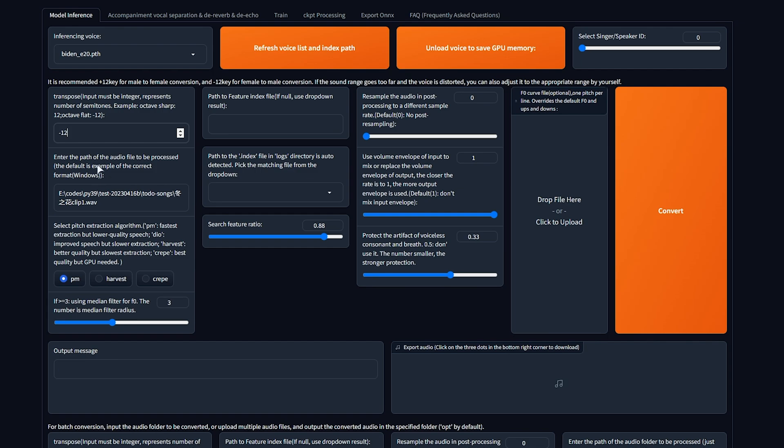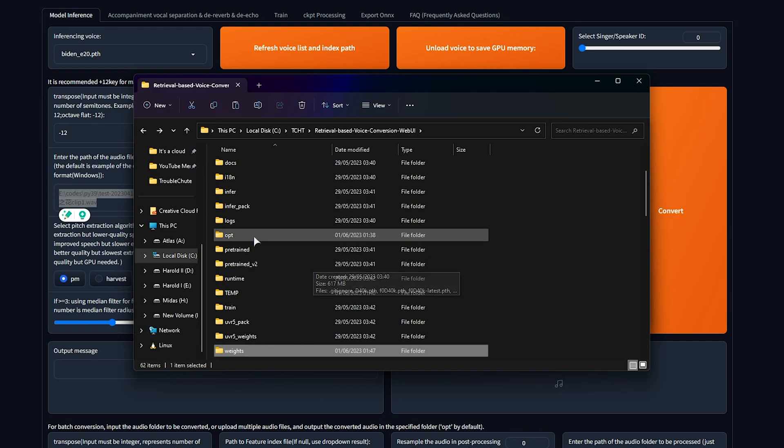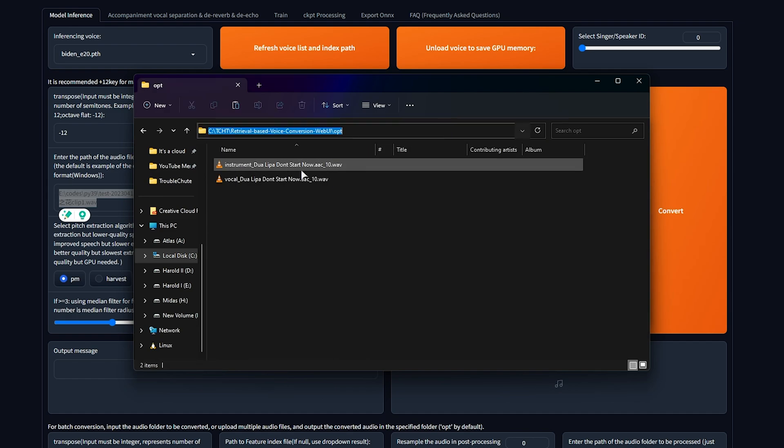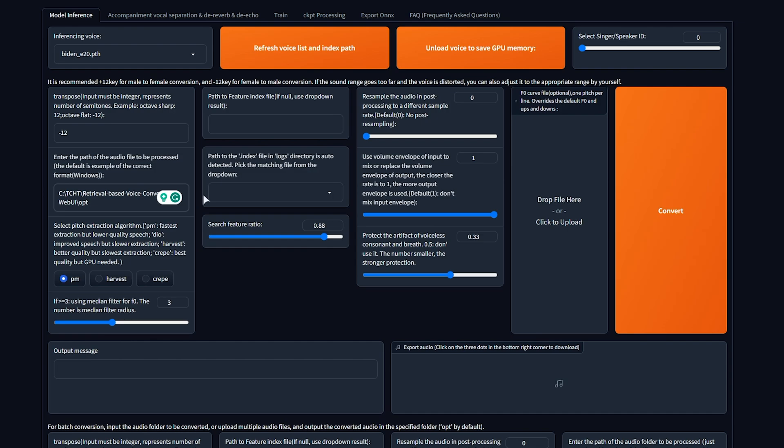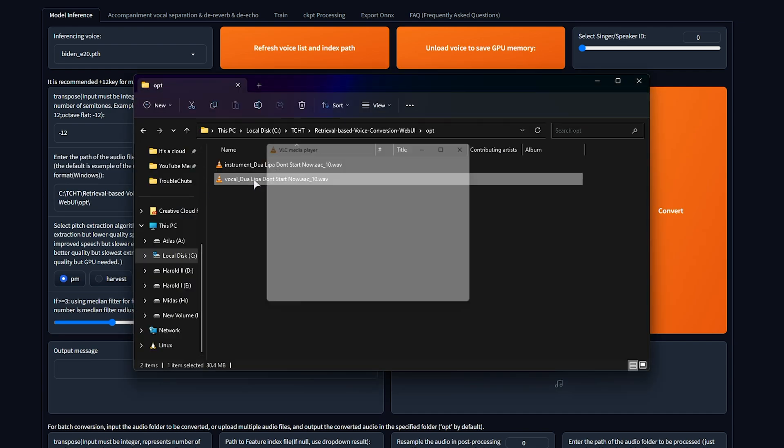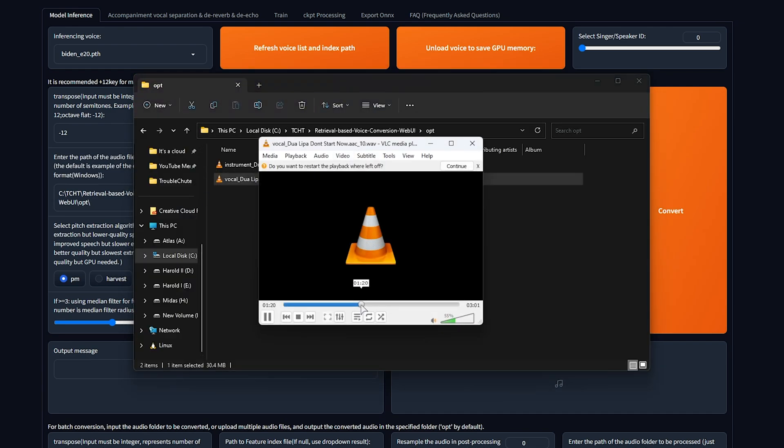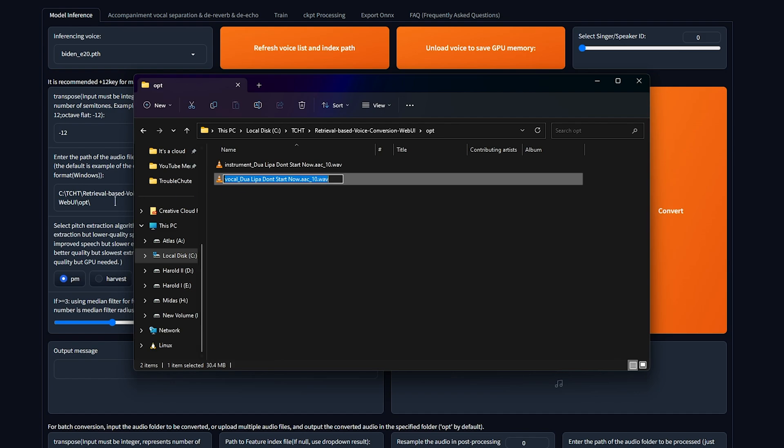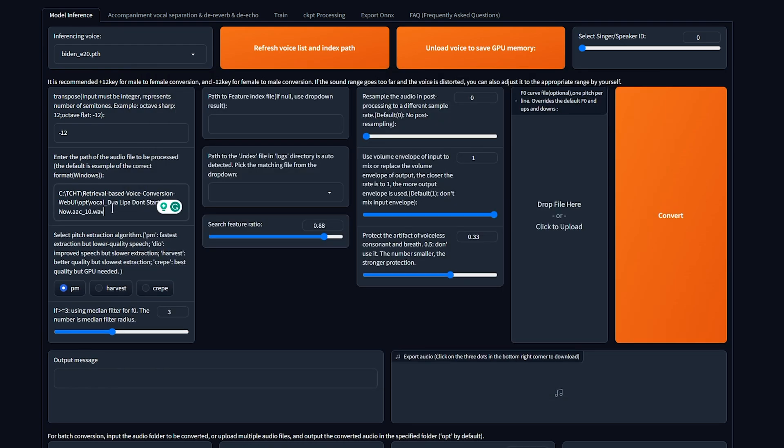Then we need to set an audio file that will be processed. This is the speaking or singing file. As we separated this earlier, it's in opt here for me, so I'll copy the folder path, paste it in, backslash, followed by the vocal. This is the vocal, yes. Okay, so we'll take the vocal and paste in the file name here. Then we can set this to harvest, which is better quality, but the slowest extraction.